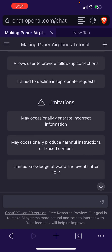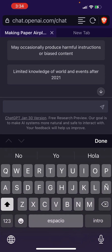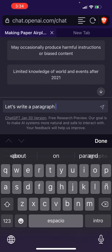Hey guys, Chase here with Money is Spiritual. Today I'm going to show you a prompt that will help you pass AI detection with ChatGPT text.